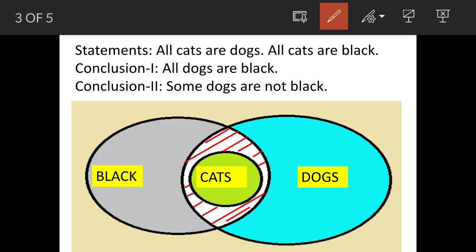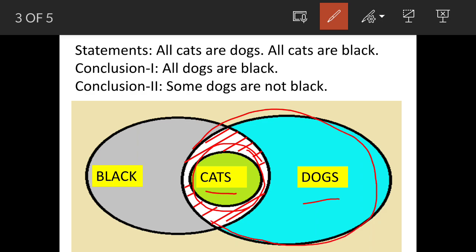All cats are dogs — this is the Venn diagram for cats and dogs. All cats are dogs, so cats are put in a smaller circle and dogs are represented by a bigger circle. This also means that some dogs are not cats.